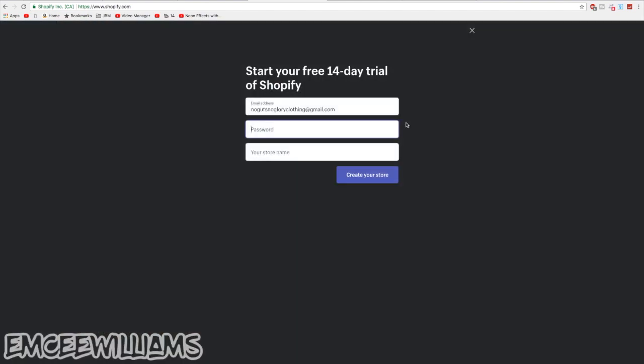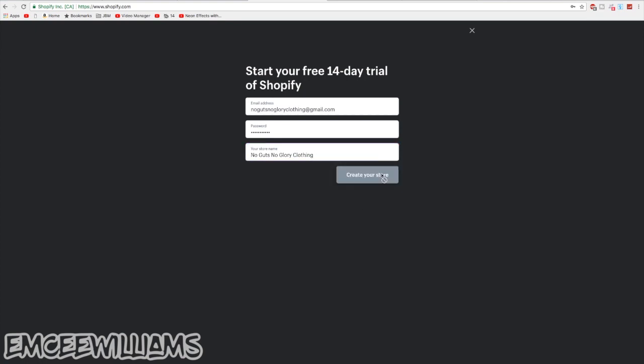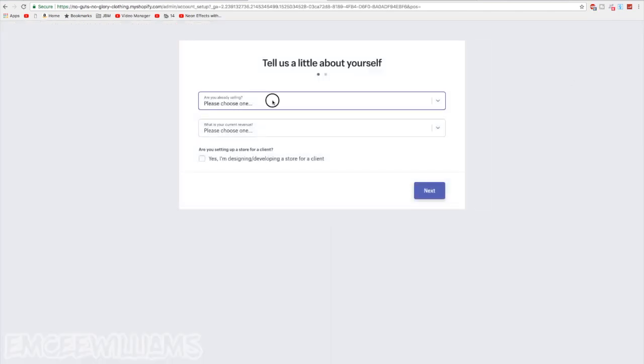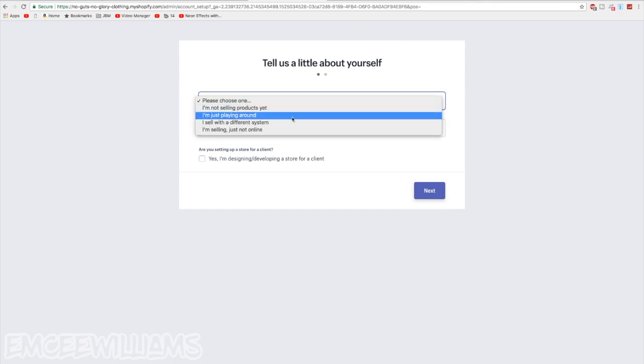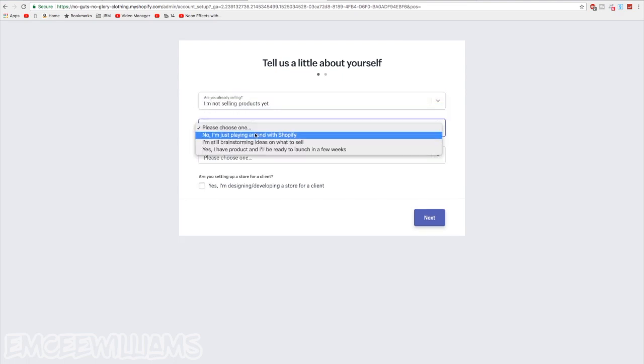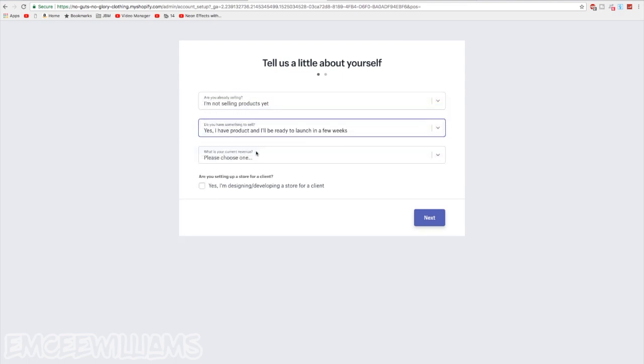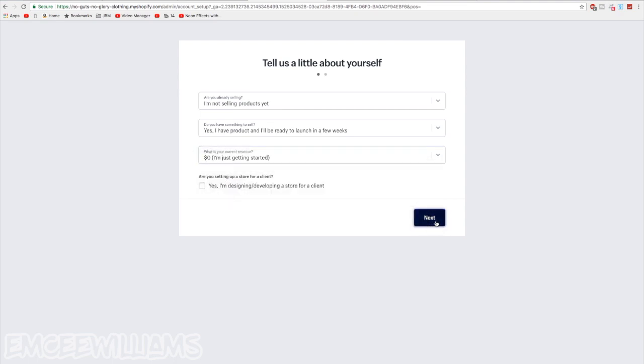Go ahead and set up your store name and your password, and click on create your store. Now it's going to ask you a couple questions so go ahead and answer those and then click next.